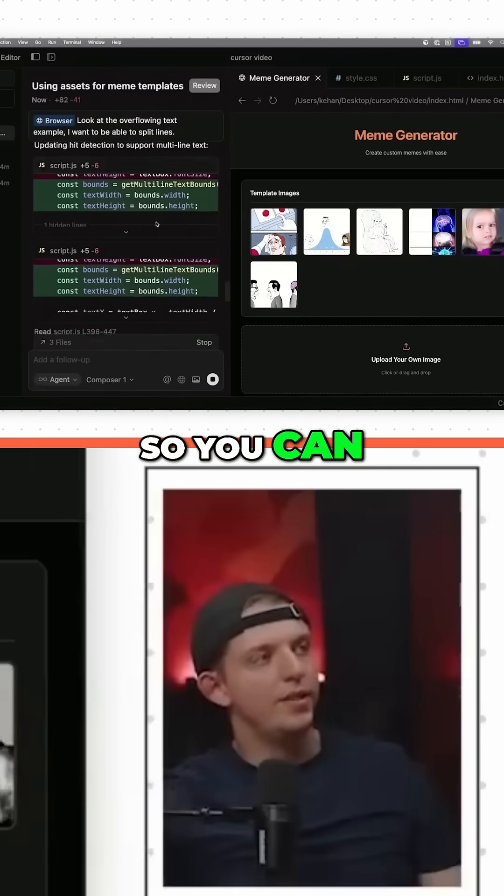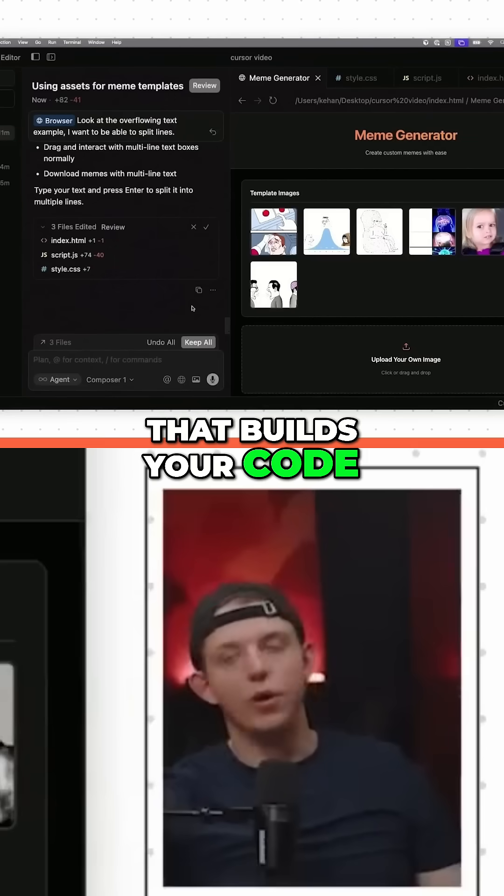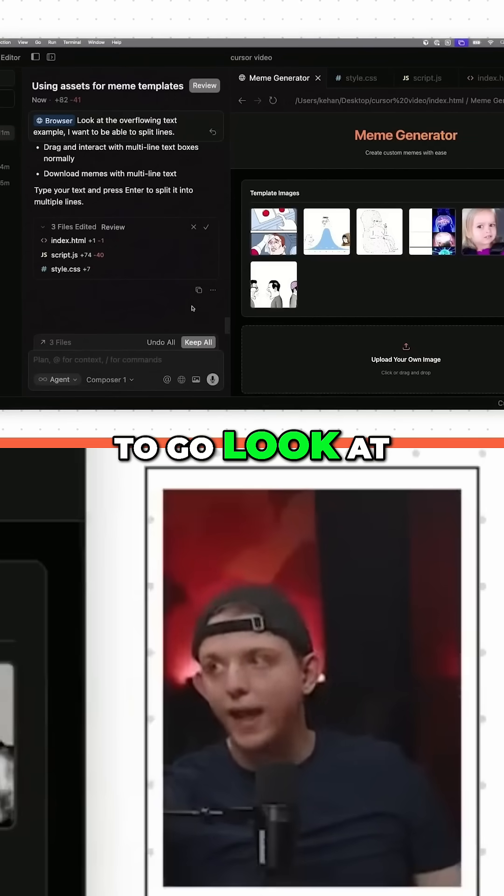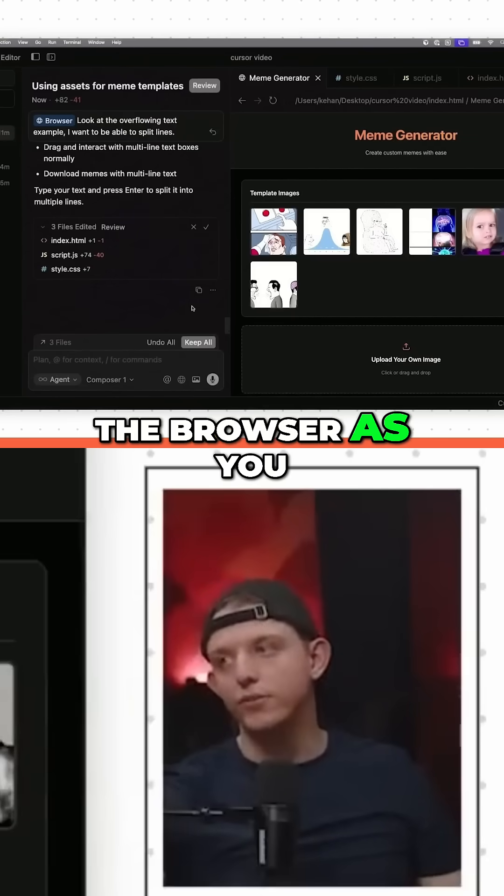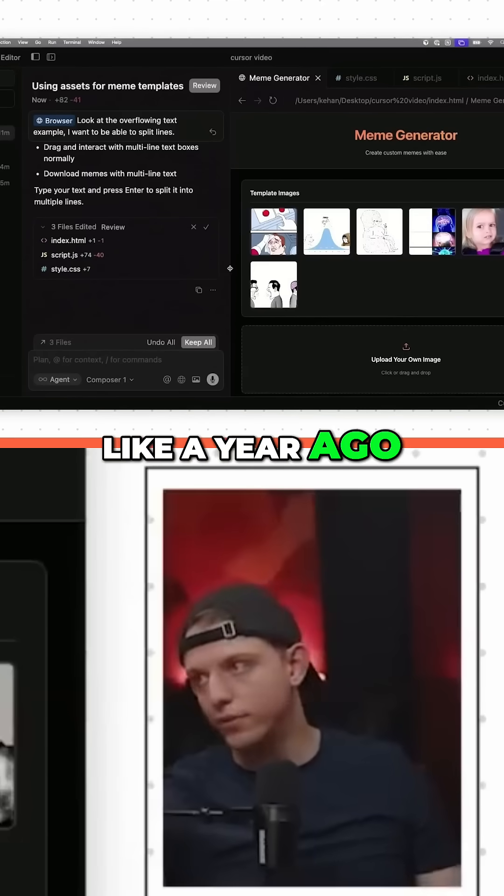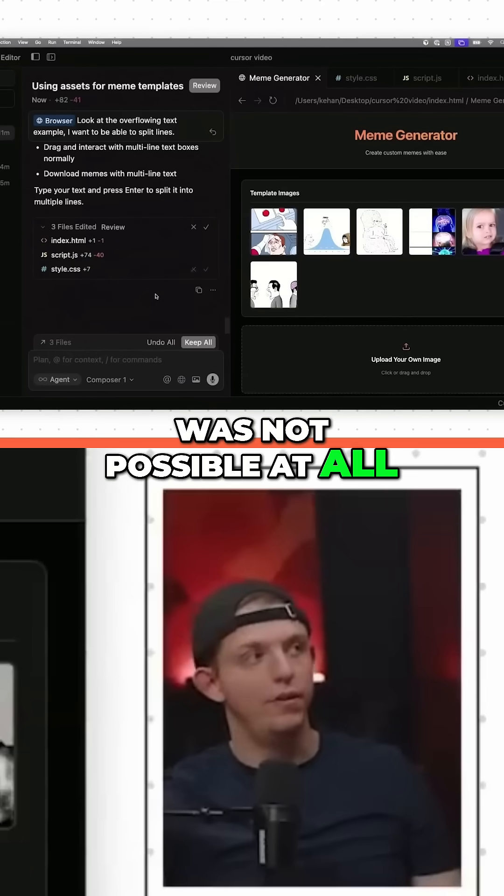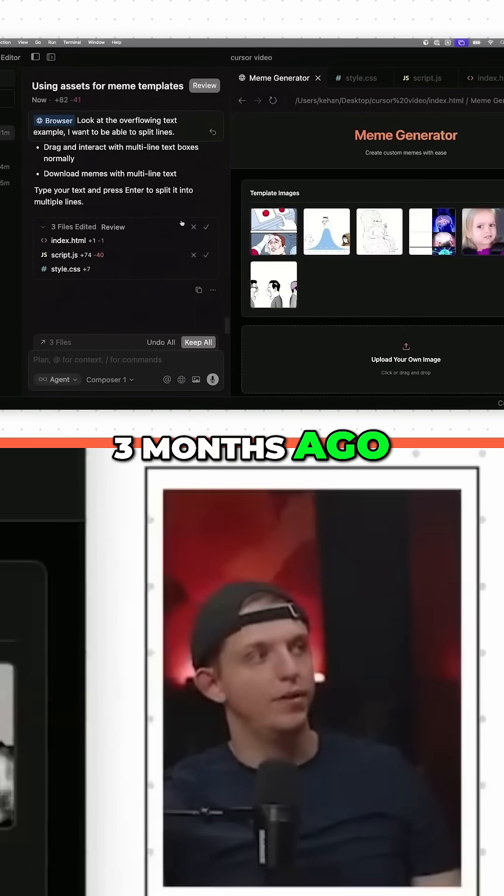So you can literally tell the agent that builds your code to go look at the browser as you use it, which is something that a year ago was not possible at all, or even like three months ago.